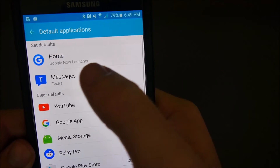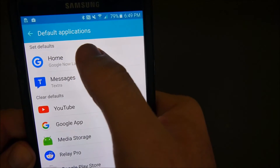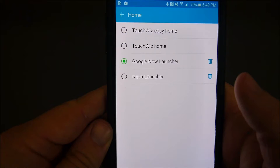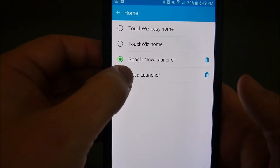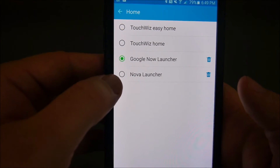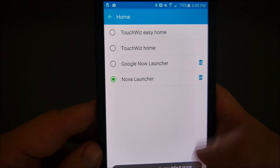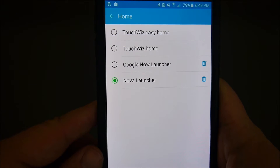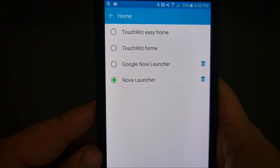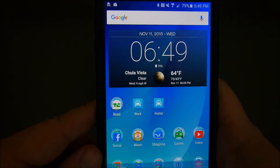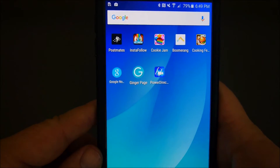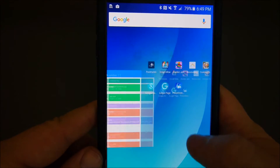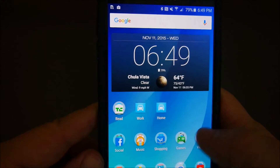You can see — I'm going to tap Nova Launcher right here. It says press the home key to take effect. I hit the home key, and now it looks even more different.